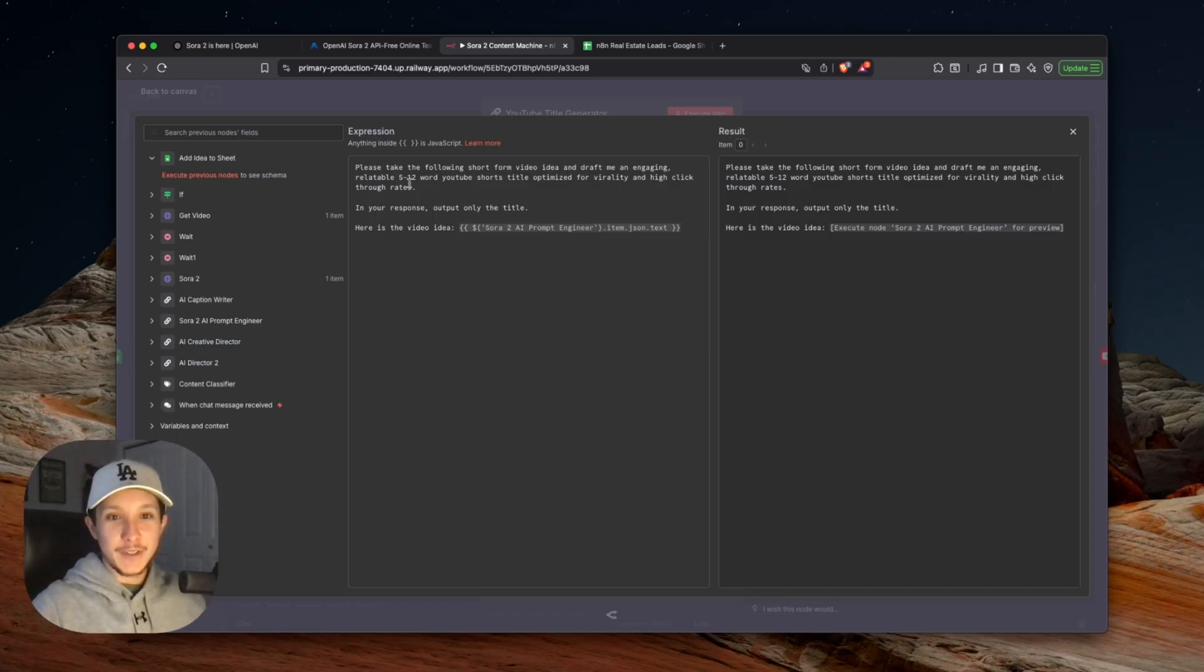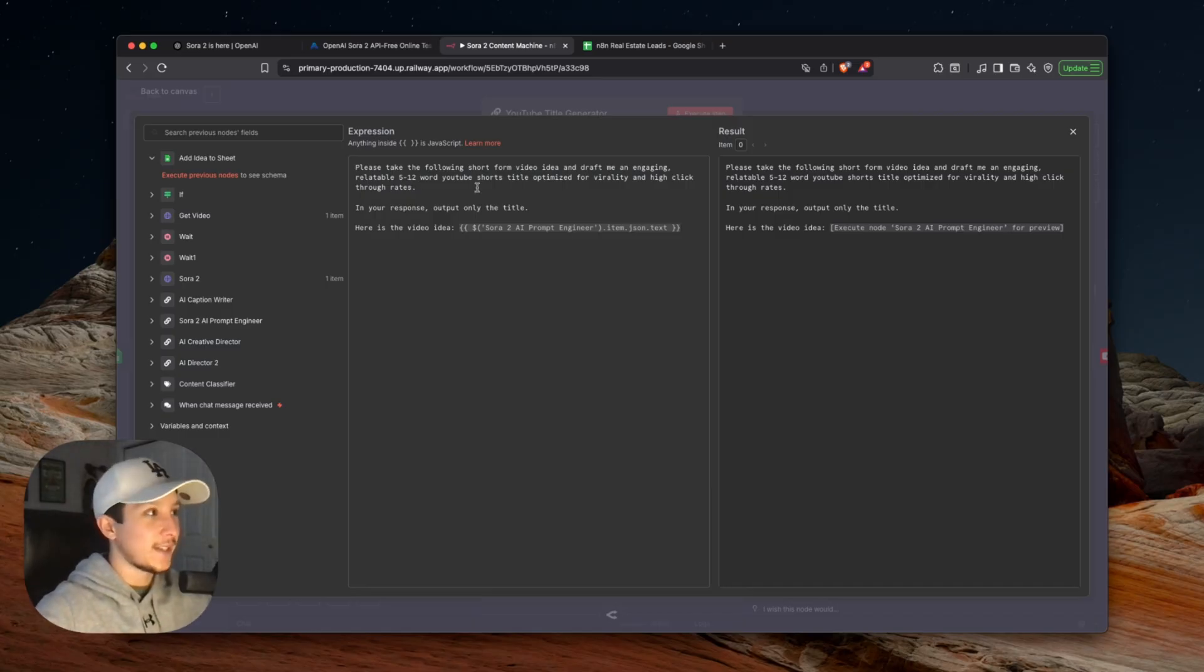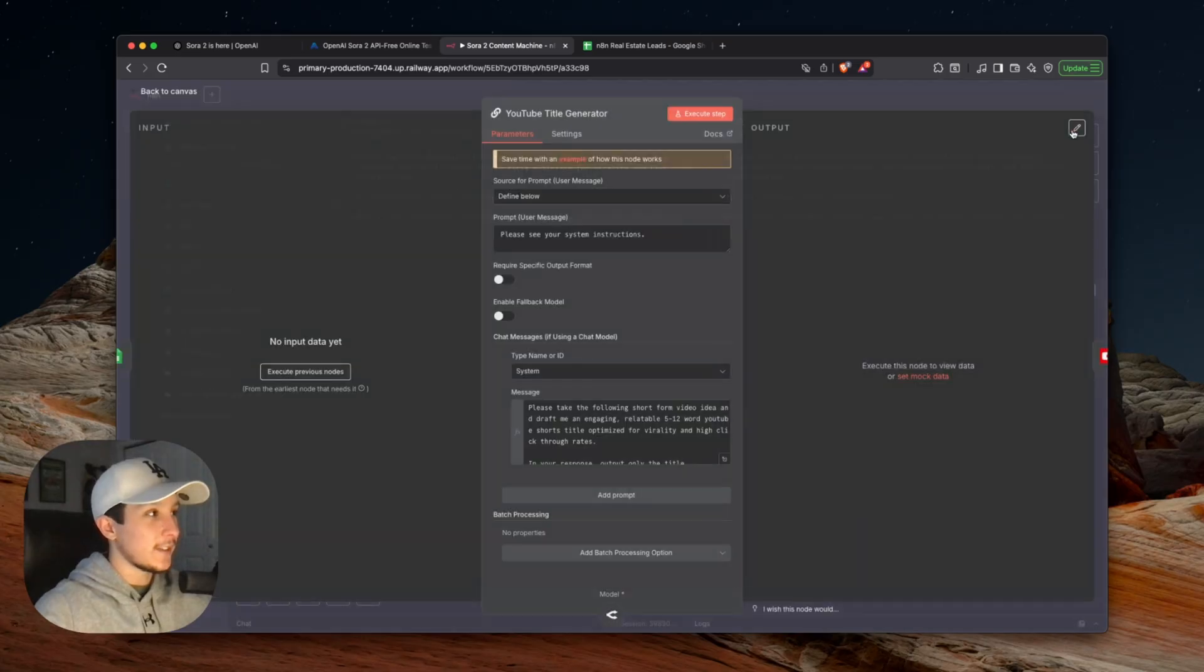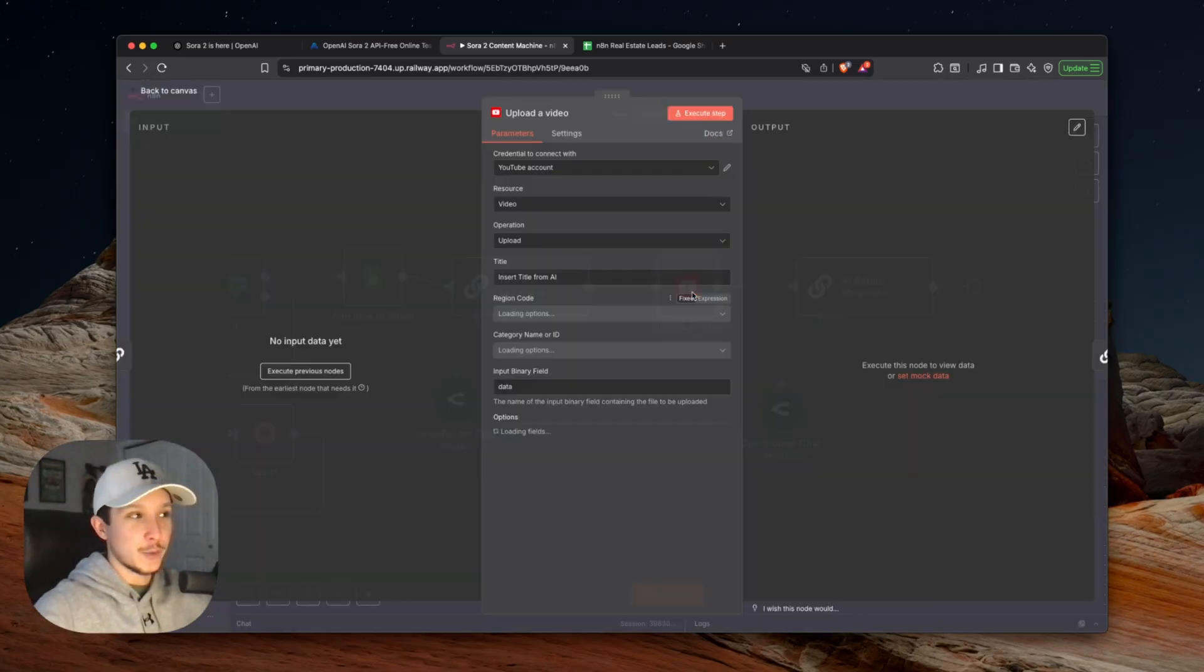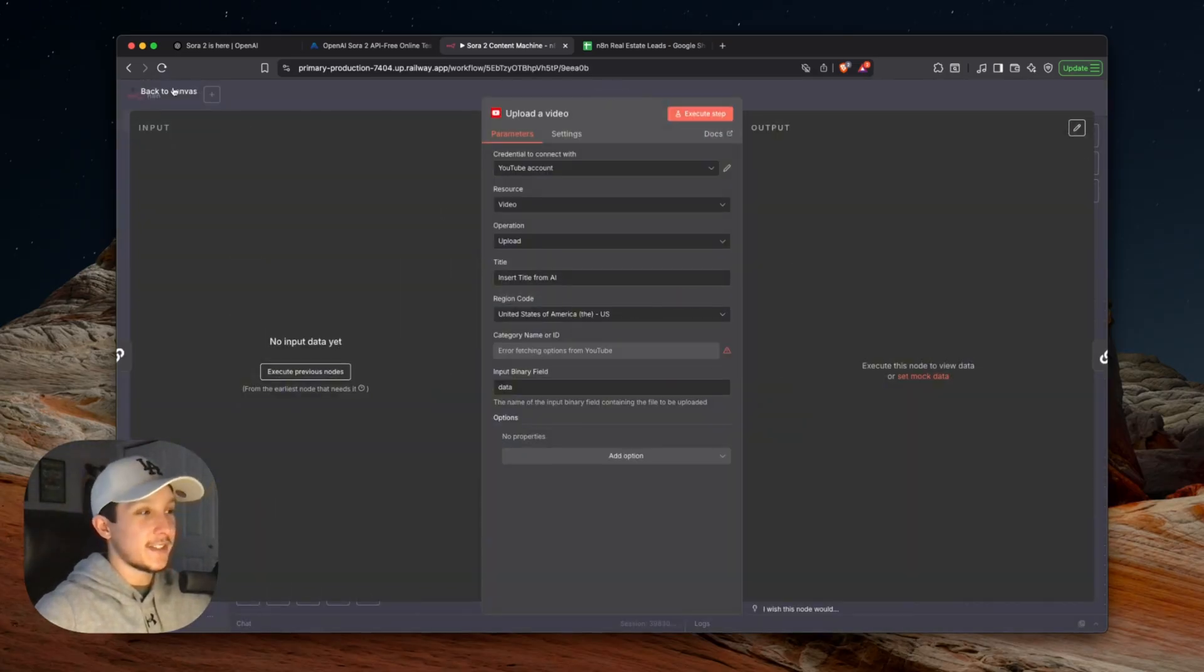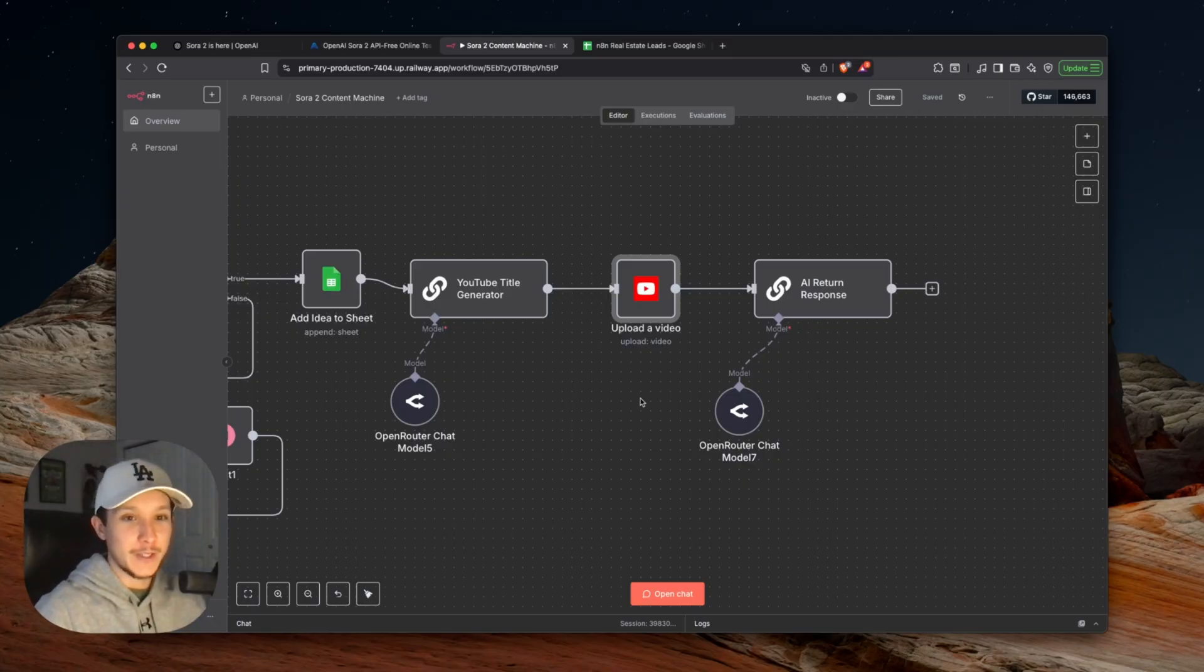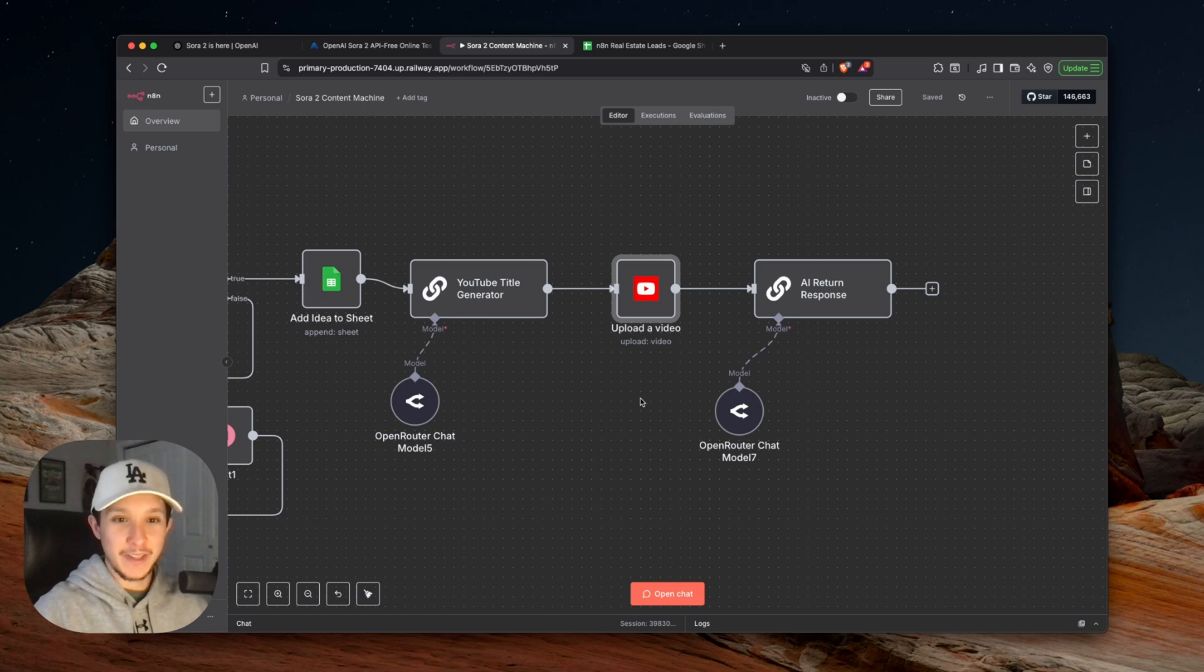Once again, you can really get in here and customize this as much as you want. Add examples, tell the system how to write the perfect title for your brand, and so on. But for the essence of this demo, this basically captures what we're looking for. This is where we upload the video to all of the socials that we want. I've just chosen YouTube here because it's easy to set up. You guys can go through and connect this to whatever other systems that you want to post on as well. Also pass in that caption that we wrote with AI so that everything is completely ready to go.